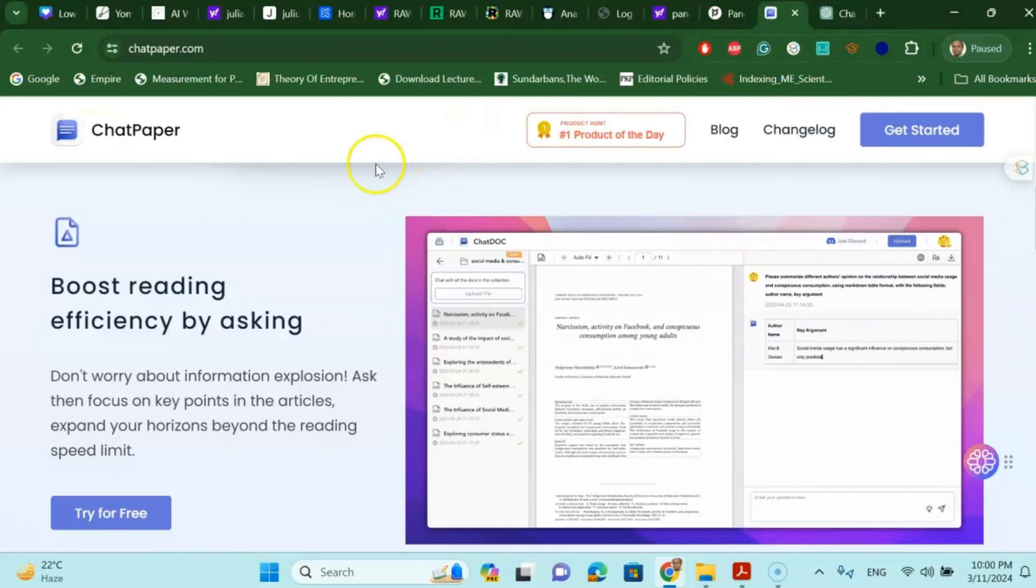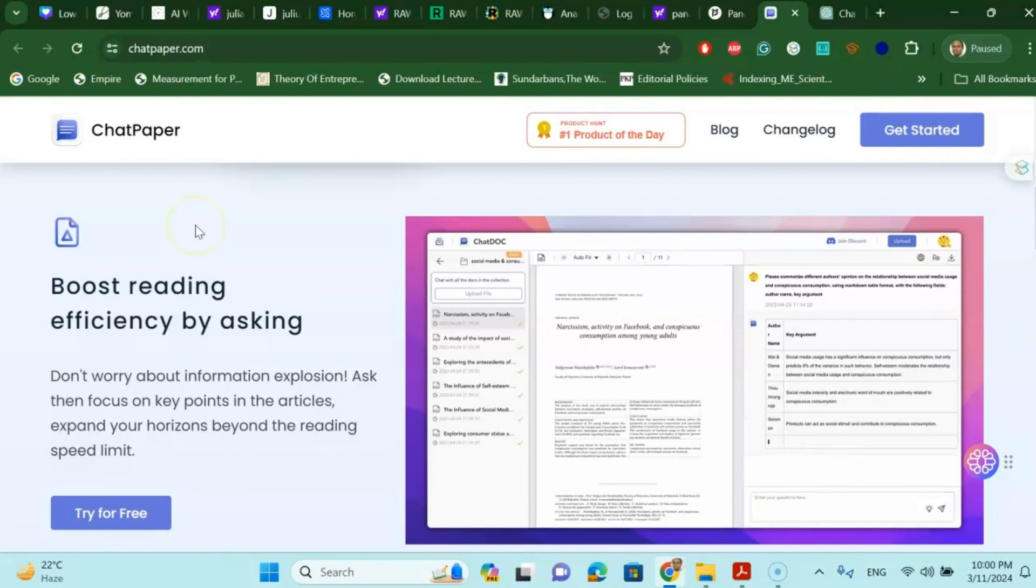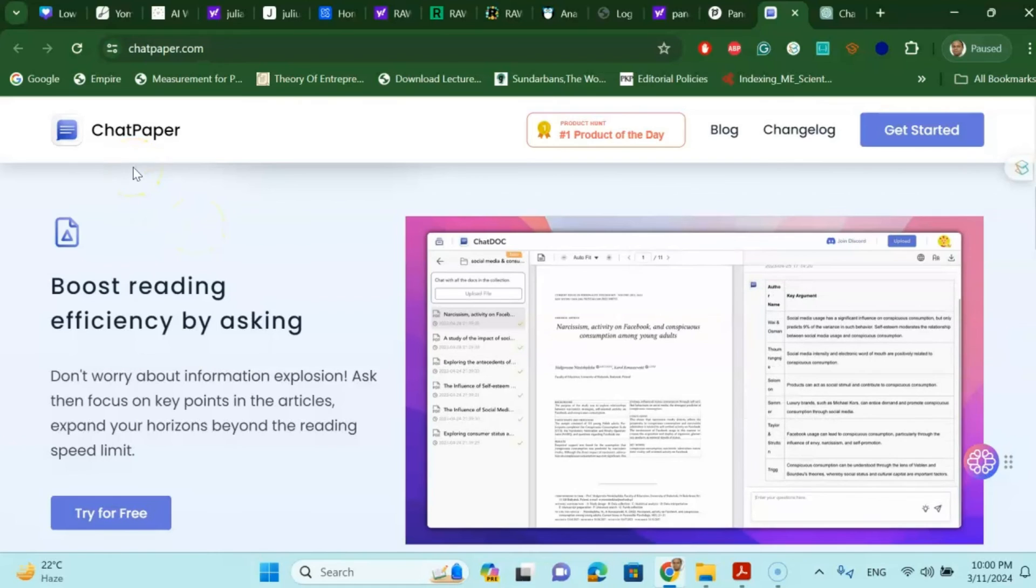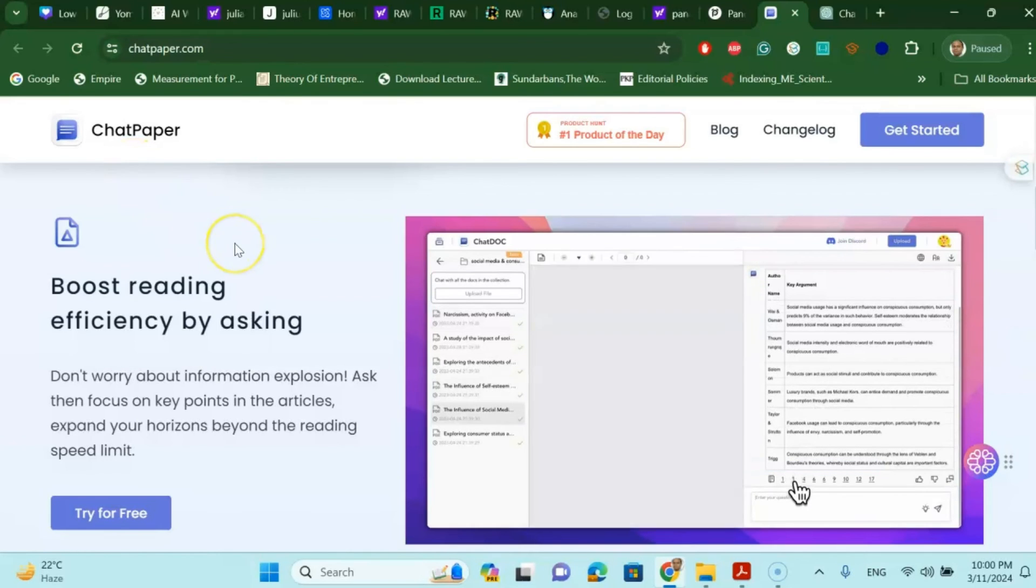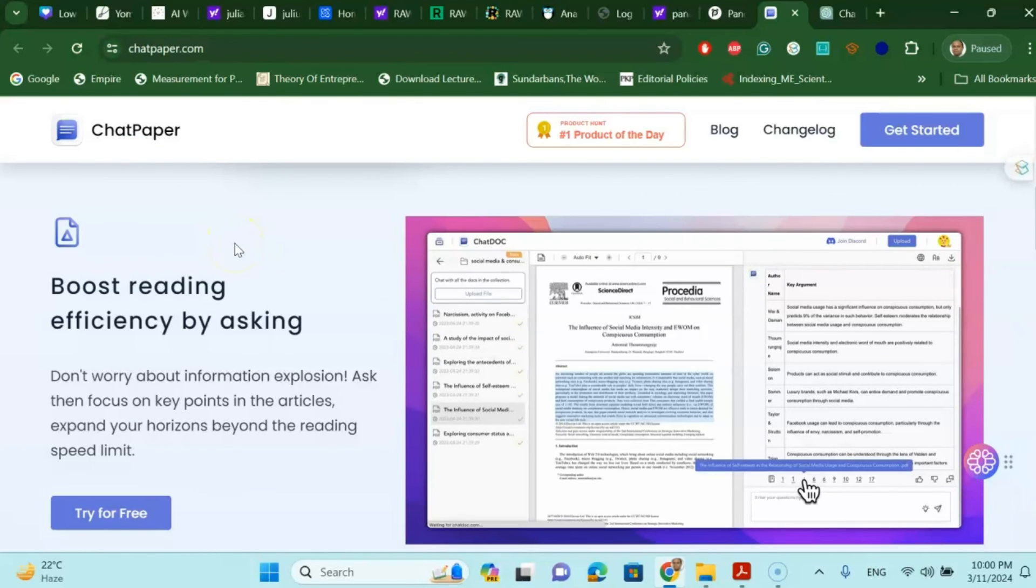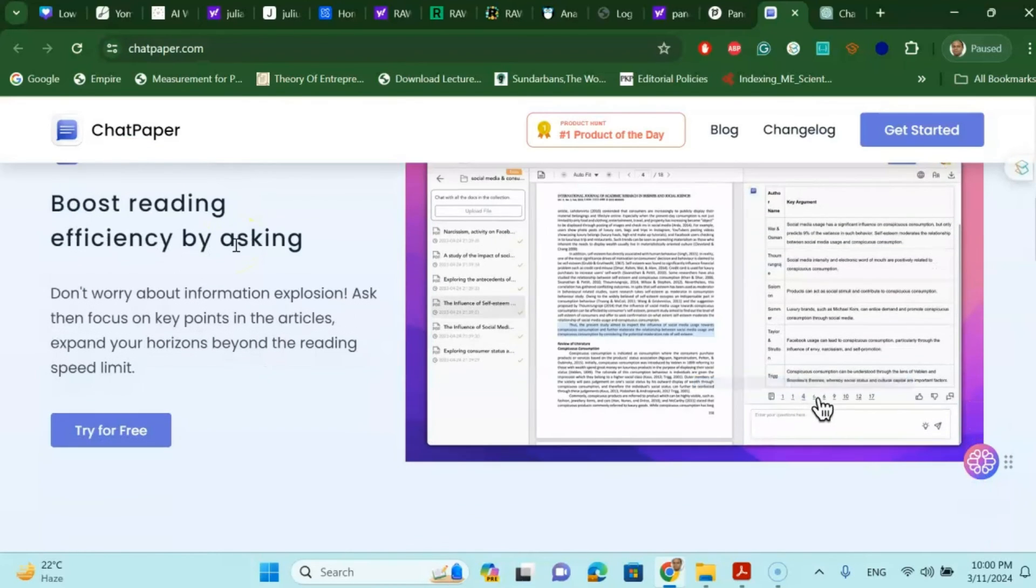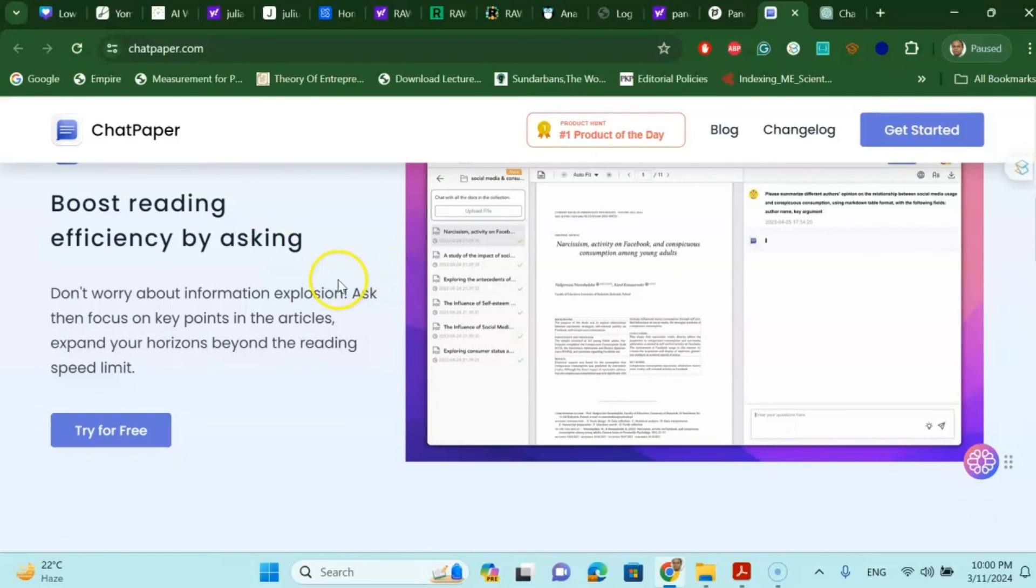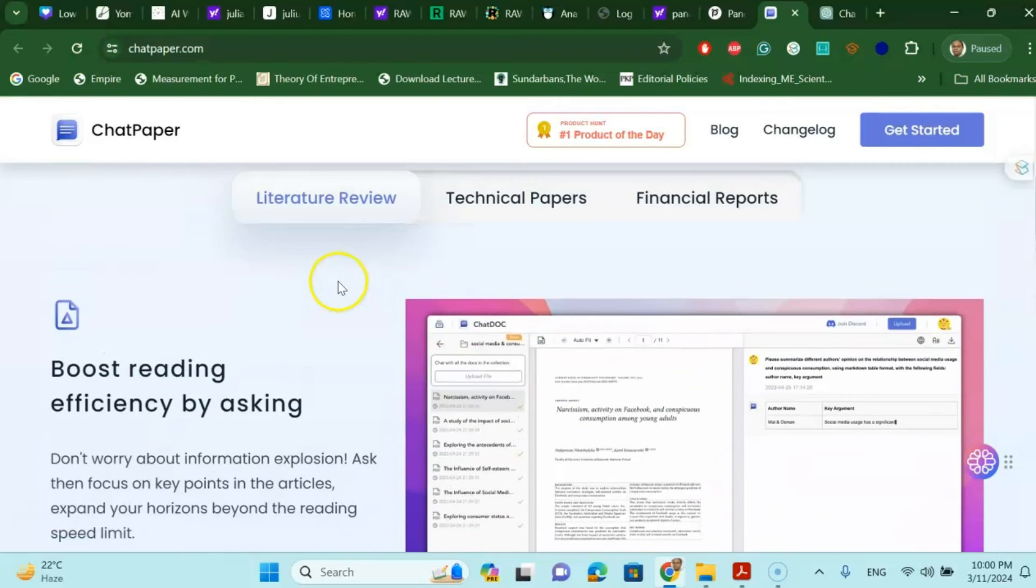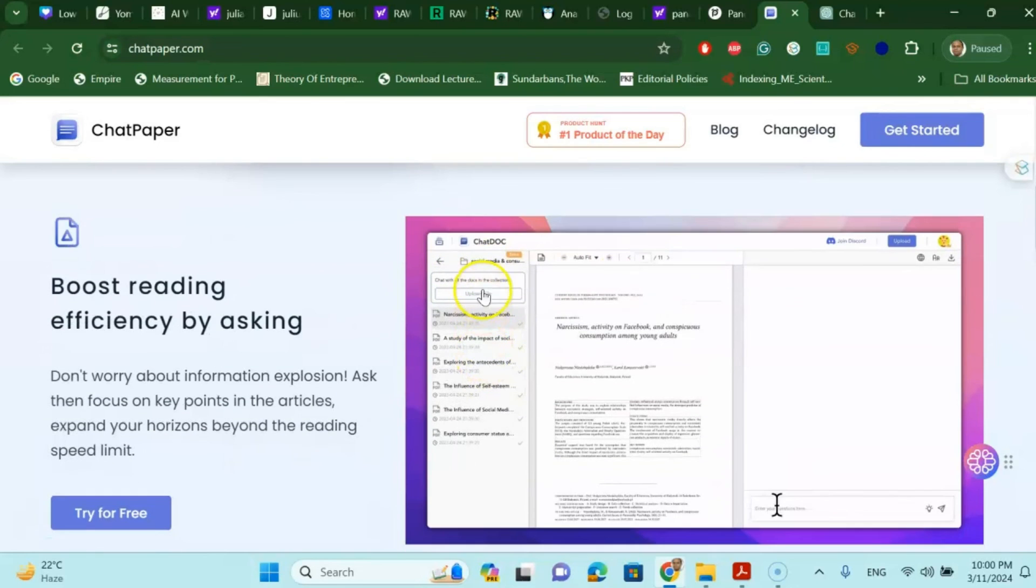One of the last tools that I am going to talk about is called ChatPaper. And this is one of the free tools where you can upload your research article and start your literature review using ChatPaper. It's a very nice ChatPaper tool. Once you upload your paper...